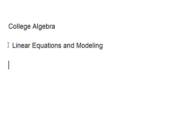Okay, in this section of College Algebra, we're going to be going over linear equations and modeling. For most people, that would be an application problem or a word problem. Alright, let's get started.